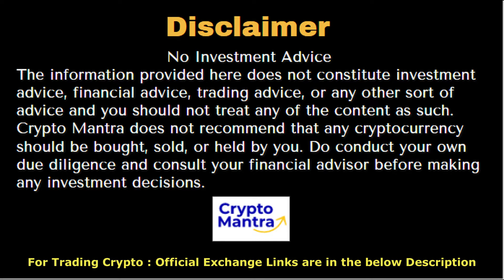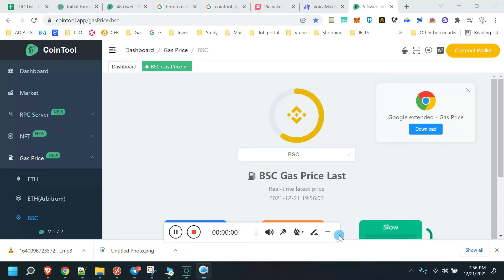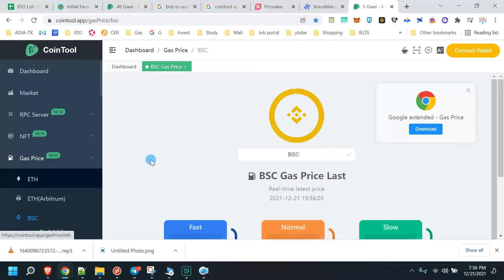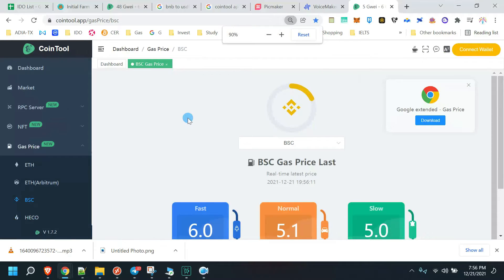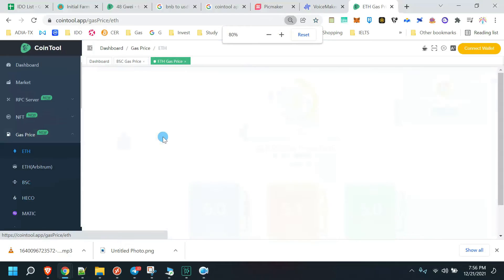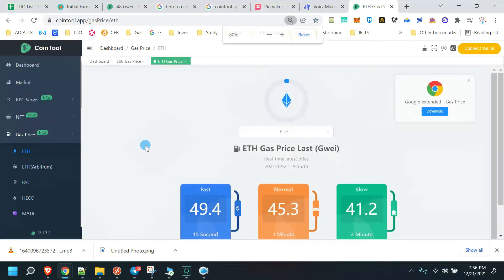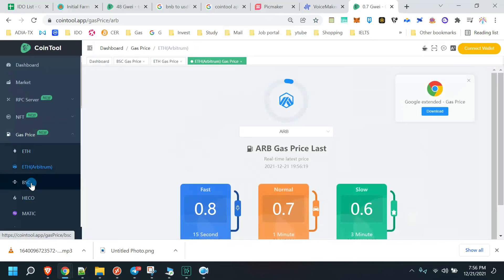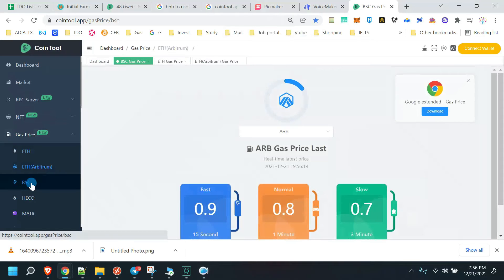Hey, hello everyone, welcome to Crypto Mantra. If you are new to this channel, don't forget to like, comment, share, and subscribe. In today's video we will talk about the CoinTool app — you can check all blockchain gas prices using CoinTool app.